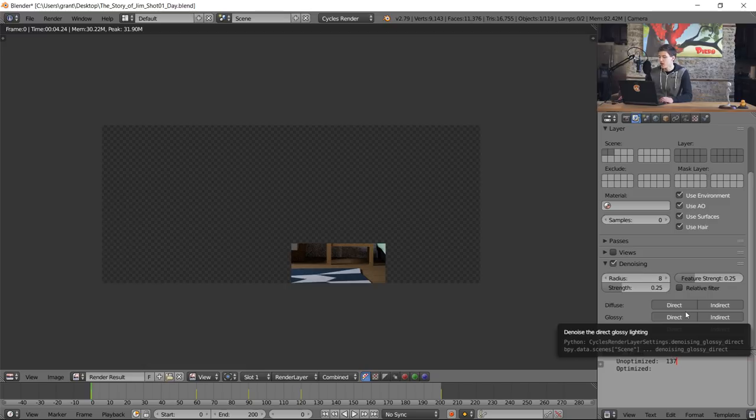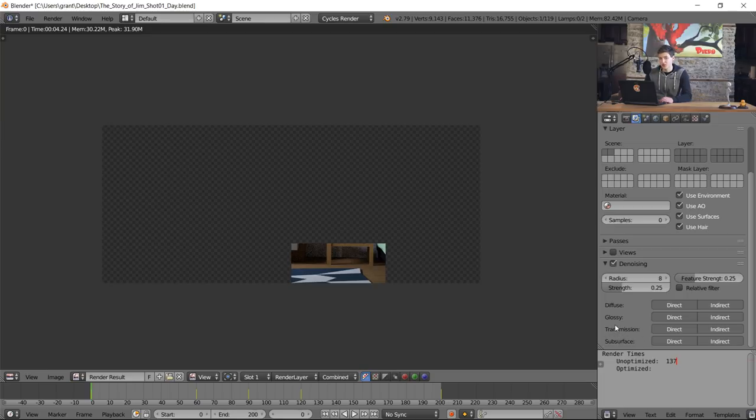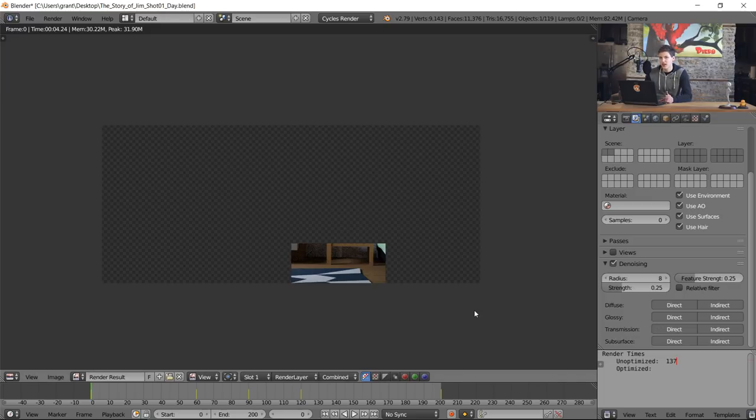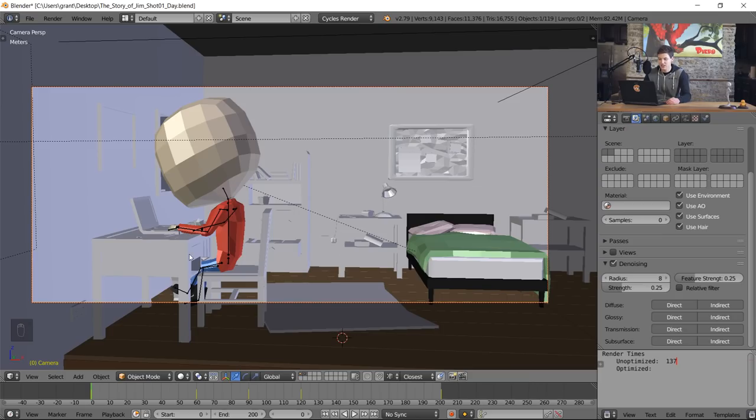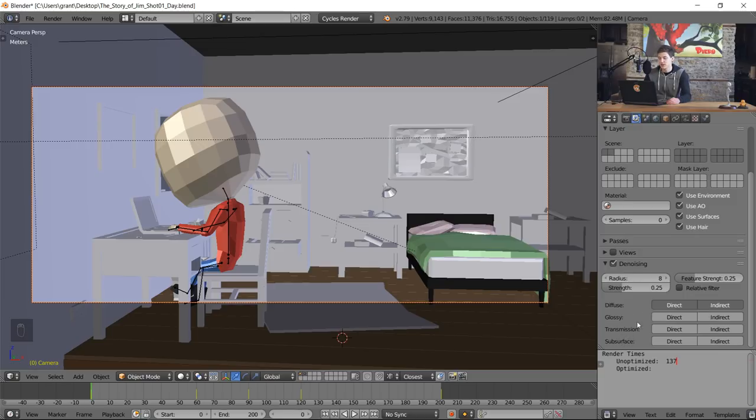The thing we can do to optimize our render time and the denoising function is by enabling and disabling different types of denoising. There are four different types of materials it recognizes: diffuse materials, glossy materials, transmission materials, and subsurface materials. To optimize this, we need to uncheck any boxes that have things that aren't in our scene. In this case the only materials are diffuse materials, so I can uncheck all the direct and indirect lighting from glossy, transmission, and subsurface. This will slightly optimize denoising and those little fractions of seconds will add up over time.